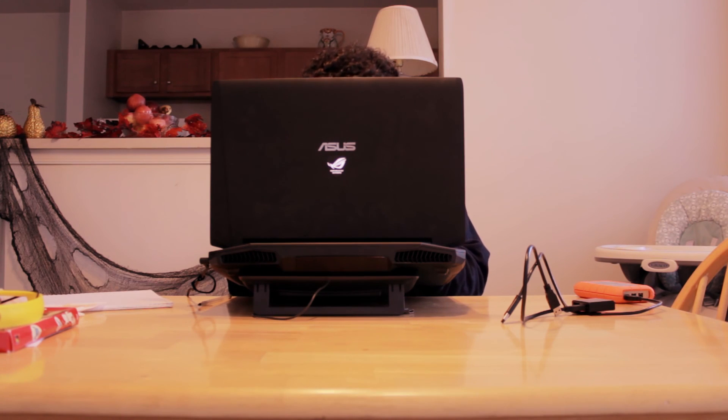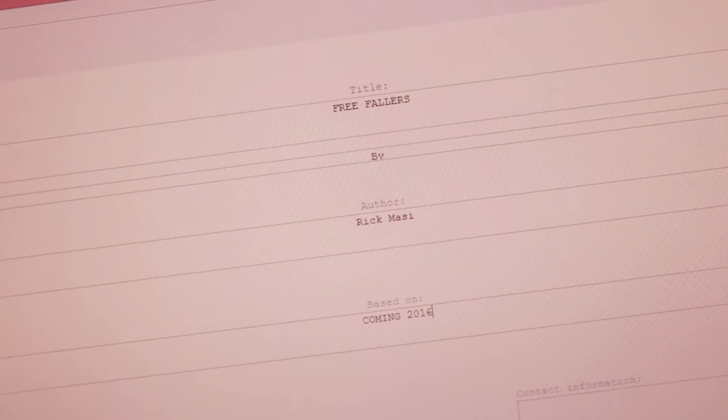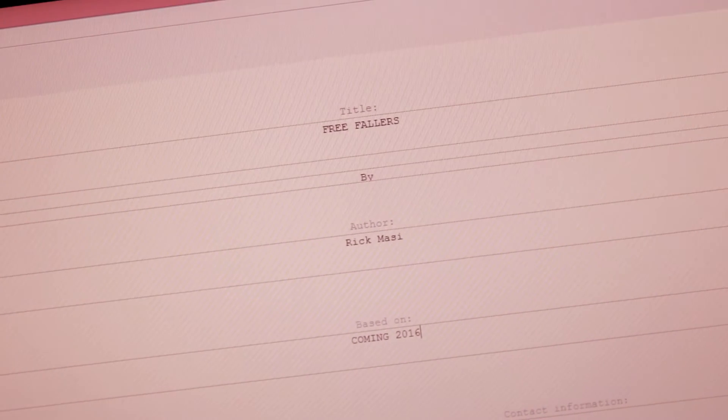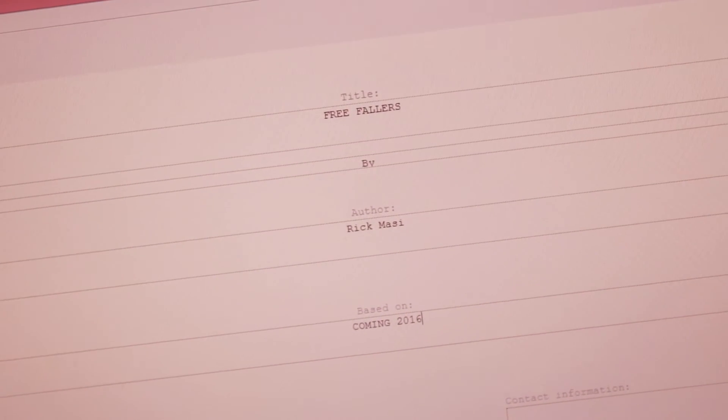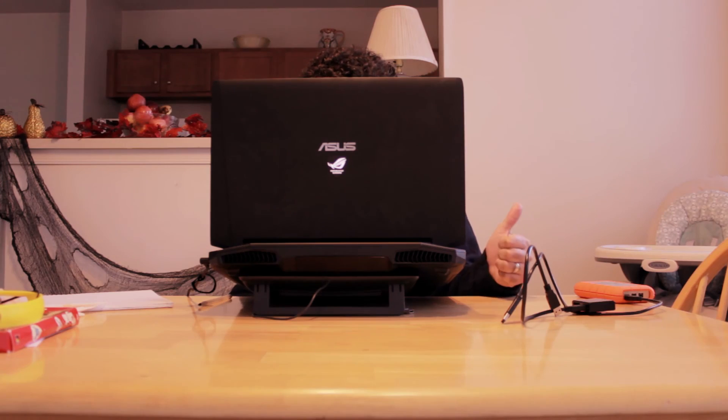Yeah. Yeah, that'll work. Look at that. Free Fallers. Genius! Yes! Yes!